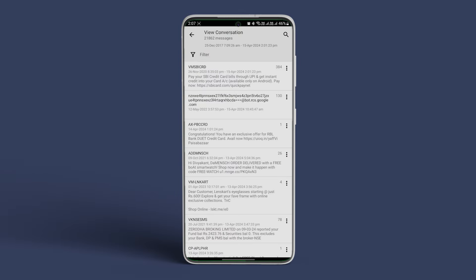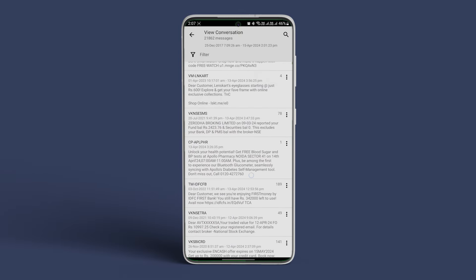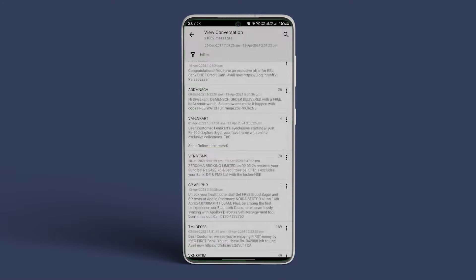Tap on Backup. A confirmation pop-up will show up. Tap on Yes. That's it! Your messages have been backed up.